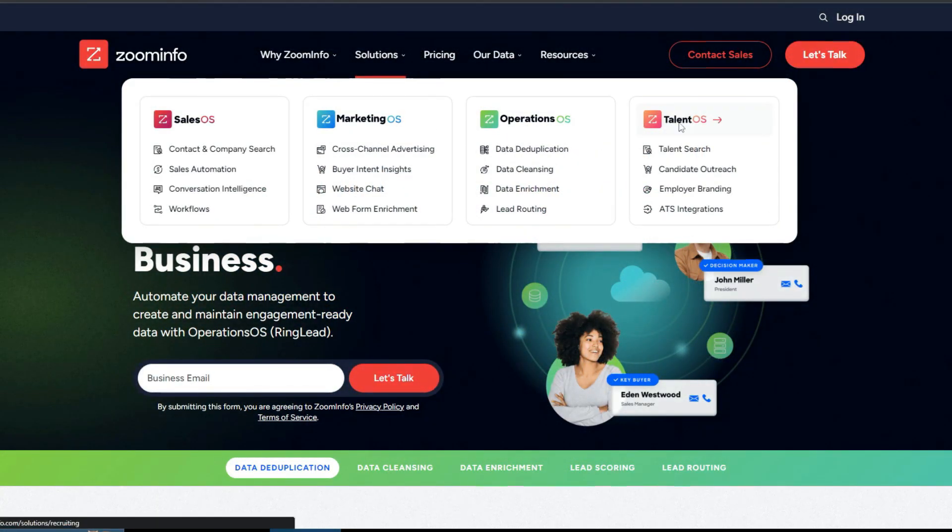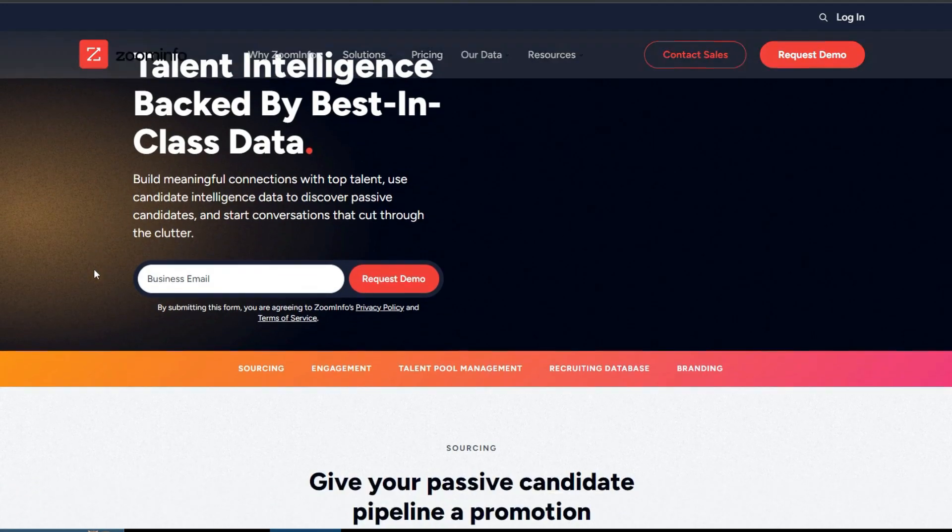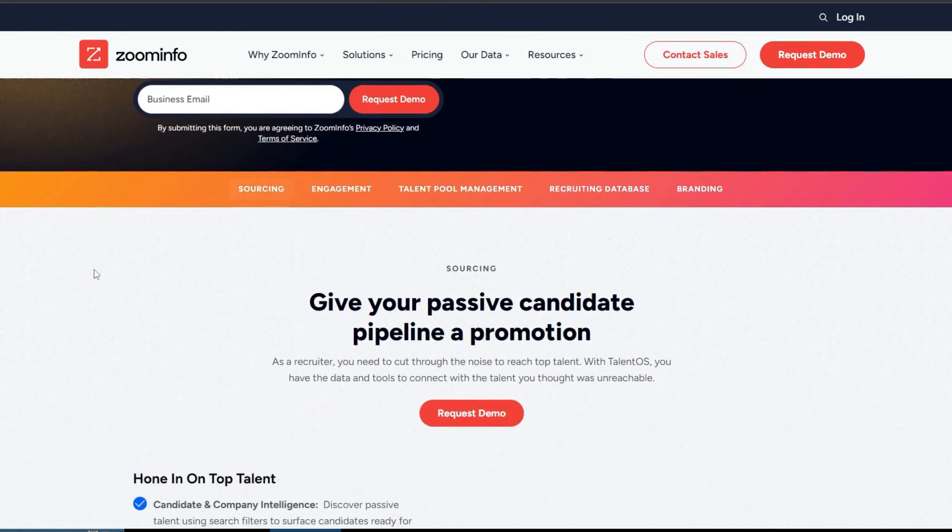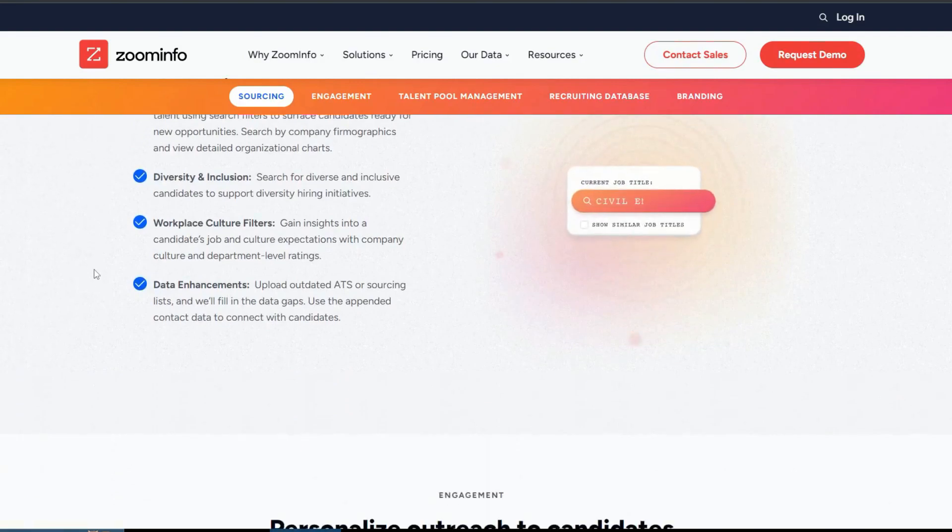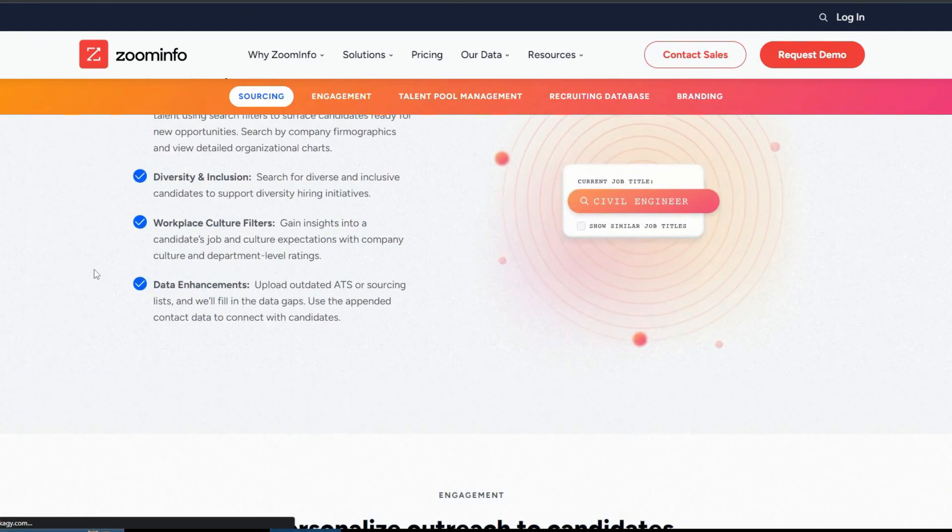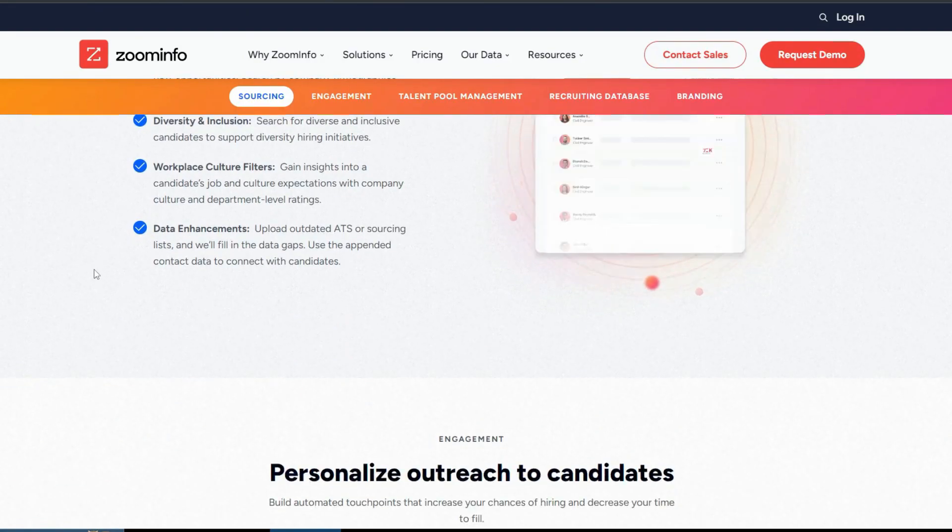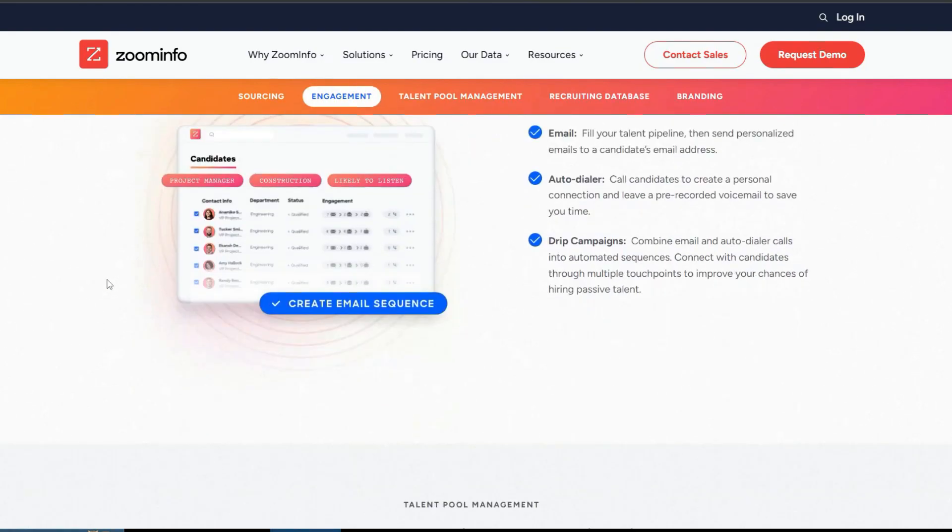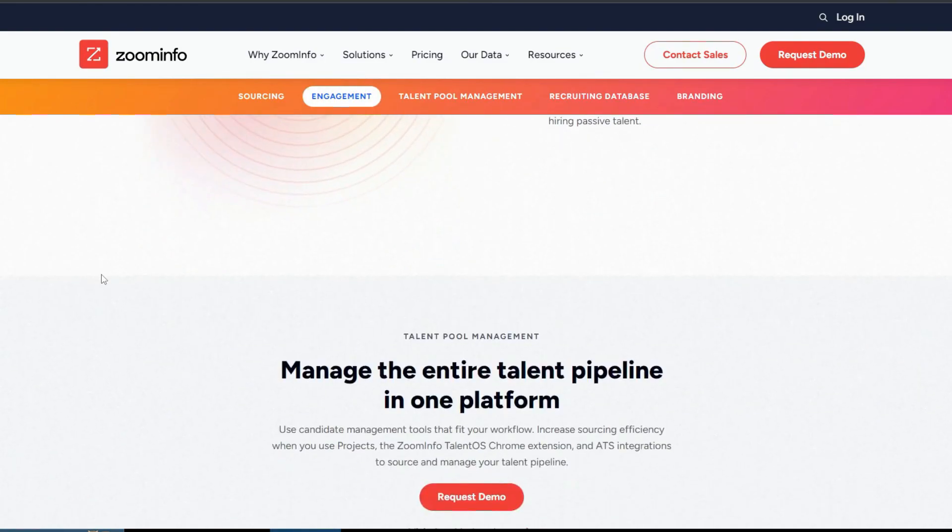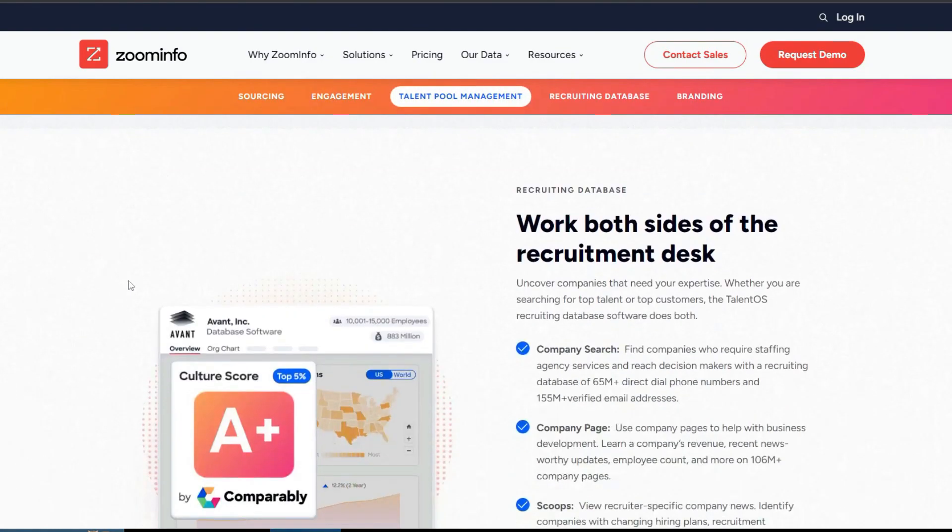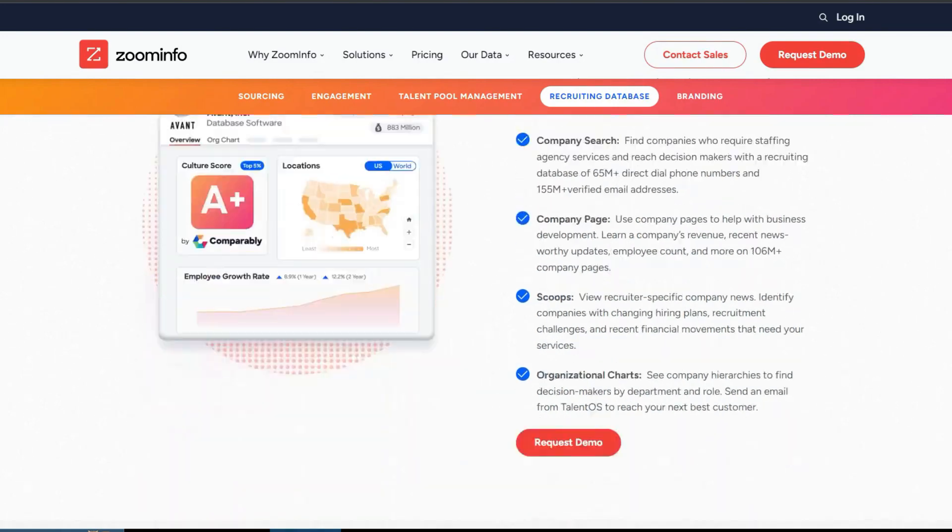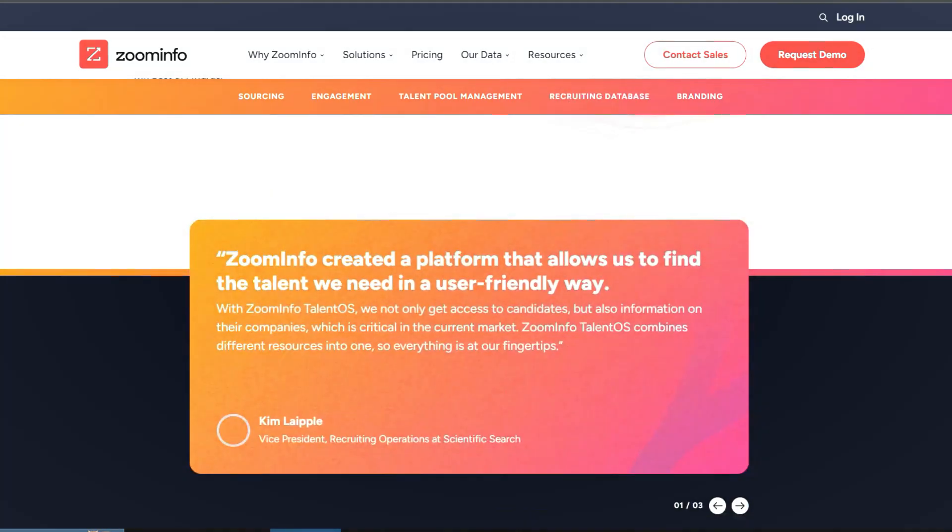Now third one is Talent OS. Talent OS focuses on collecting and managing data related to HR and talent management. You can integrate comprehensive B2B data into systems or workflows and even automate your processes. Integration options into popular platforms like HubSpot, Snowflake, and Salesforce.